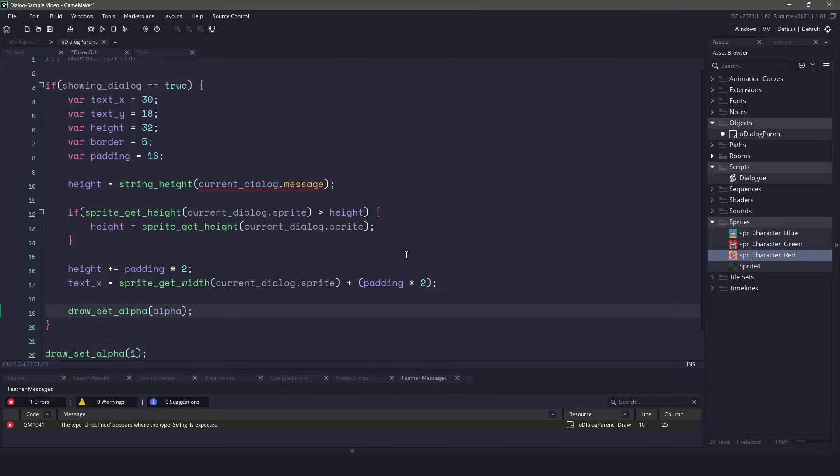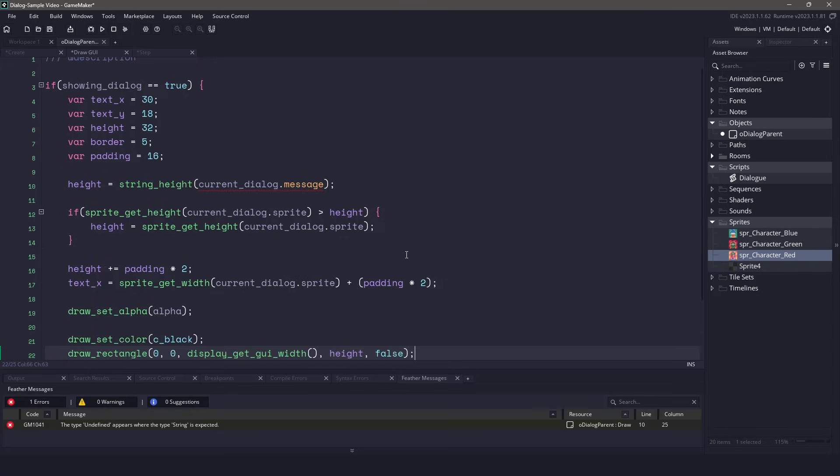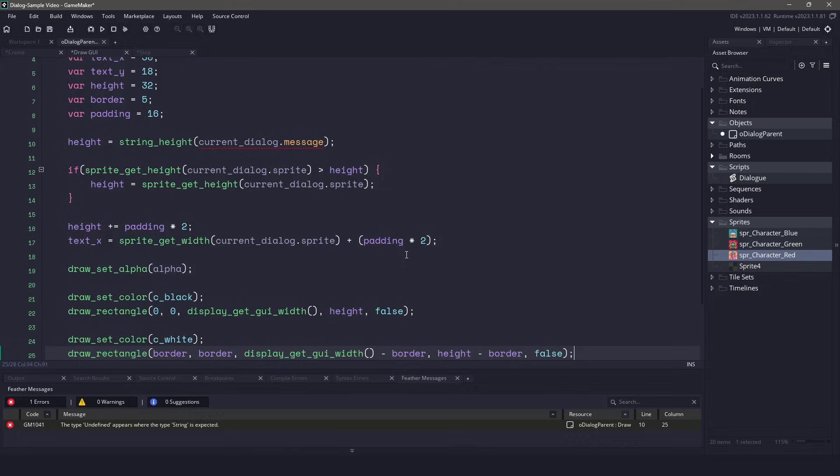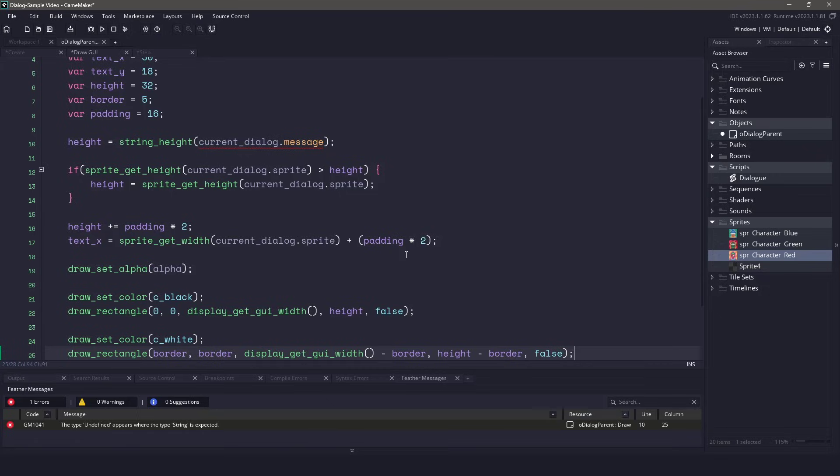And now comes the fun part, which we're going to draw all of our graphics. We need to make sure that we set our color to black, and we're going to be drawing a black rectangle the size of our screen, using the display get GUI width, and then passing in the height variable as above. Next, I want to draw a white border. I'll make sure I use the border command, which is 5 pixels by 5 pixels, going all the way across the screen, minus 5 pixels, and then using the height, again, minus 5 pixels. This will create a nice white border around our dialog. Now I don't want the inside of my dialog to be white, so once again, I need to draw a black border, and I'm just going to shrink the border size so that we have the inside of our dialog black.